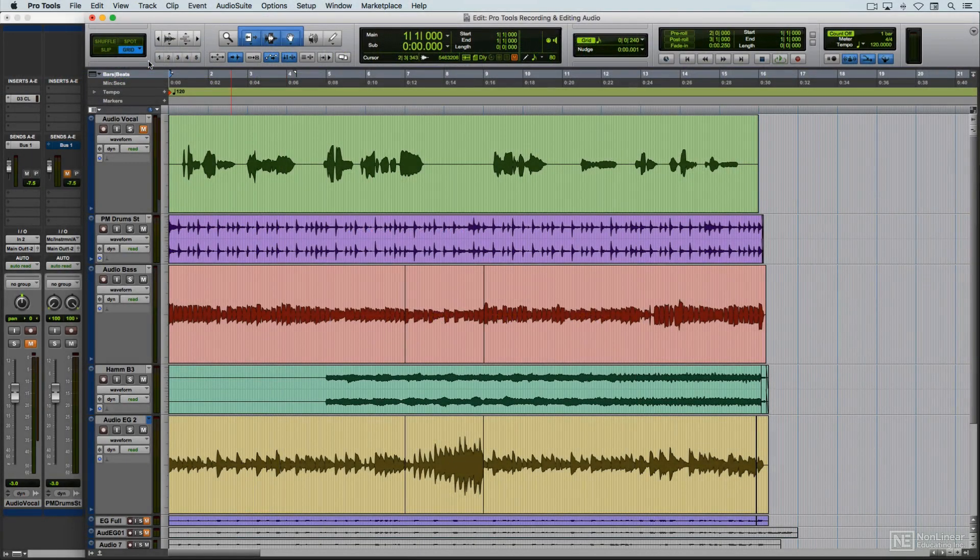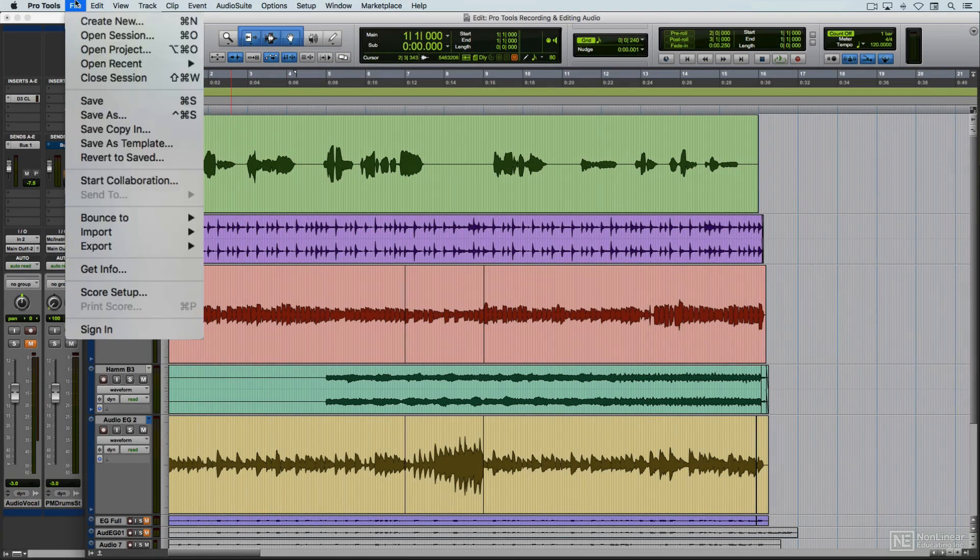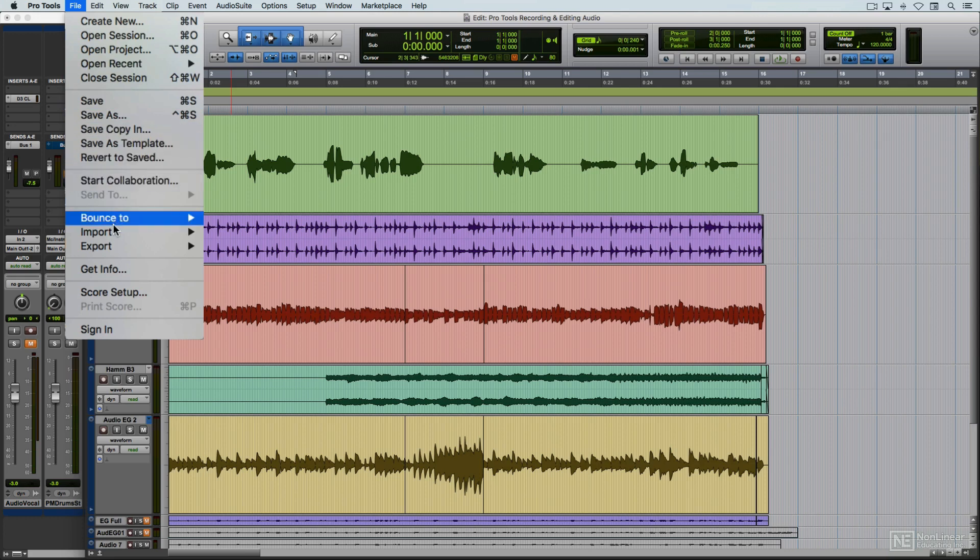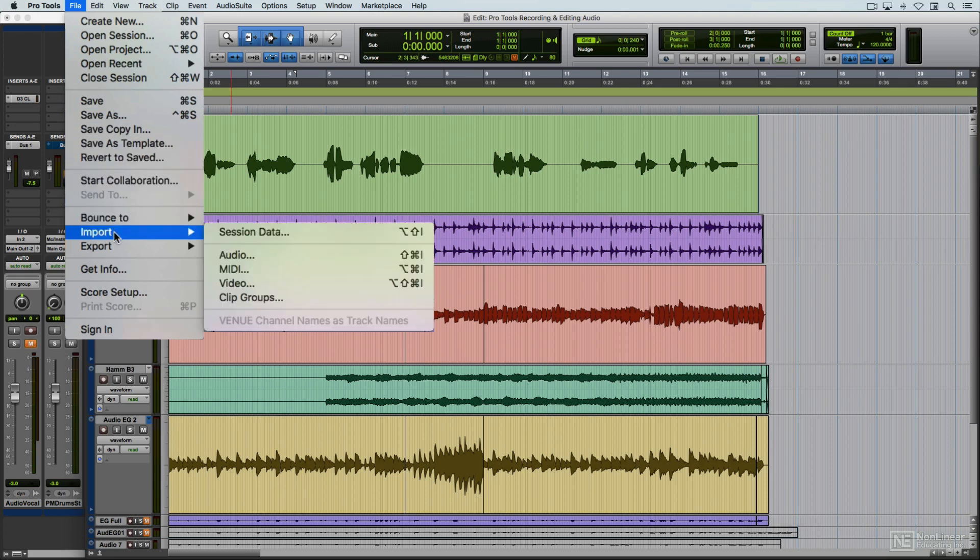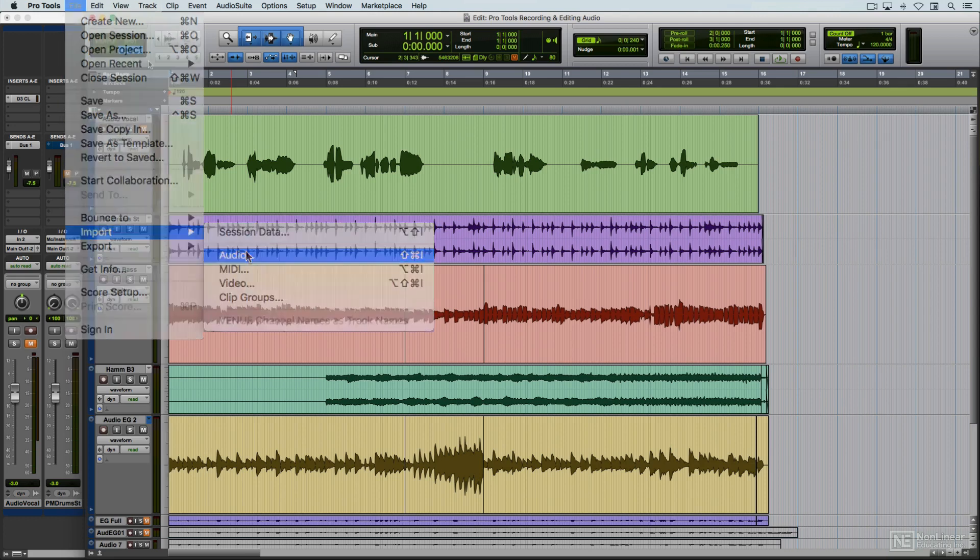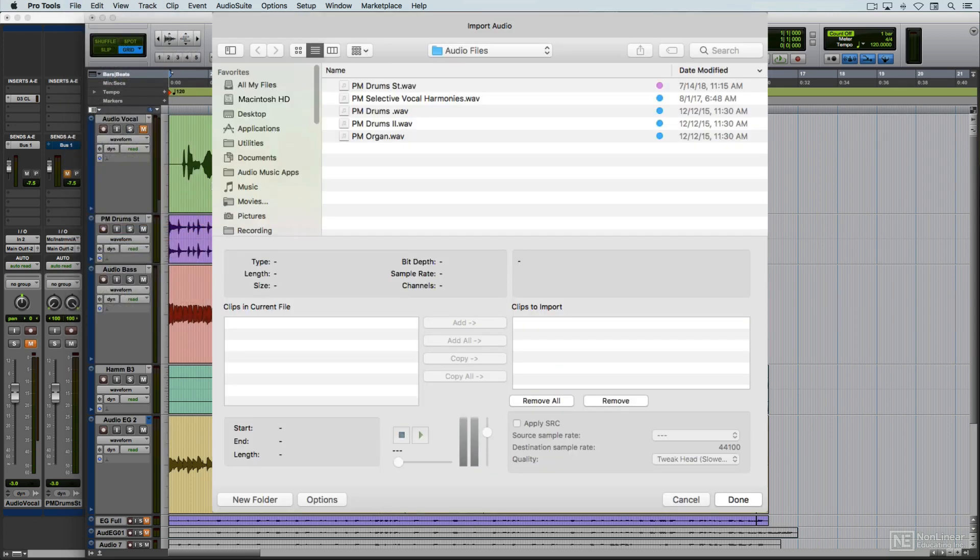As far as menus, I just want to touch on a few that relate to working in the edit window. Under the File menu, besides the usual commands for opening and saving sessions and bouncing when a mix is completed, there are options for importing audio, which we'll look at after I go through recording.